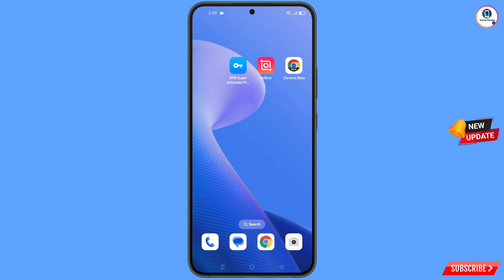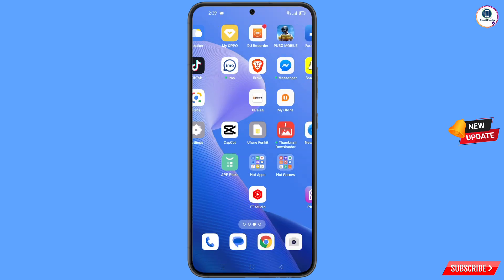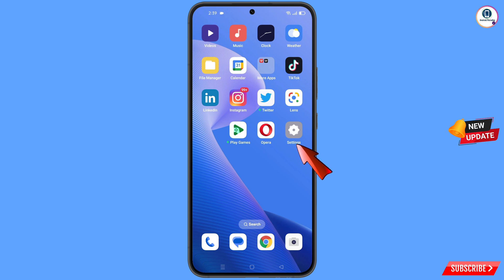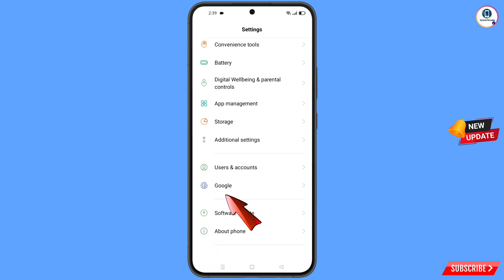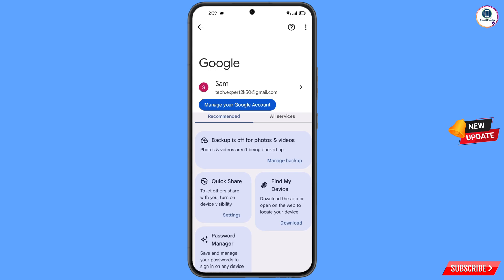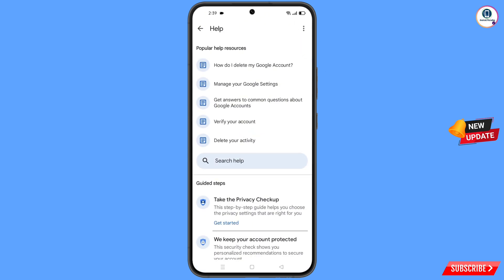Now navigate to the Settings option on your phone. Tap on settings, scroll down, and tap on Google. You will land on a page where at the top you will see a help icon — tap on it. You will land here where in the middle you will see search help — tap on it.